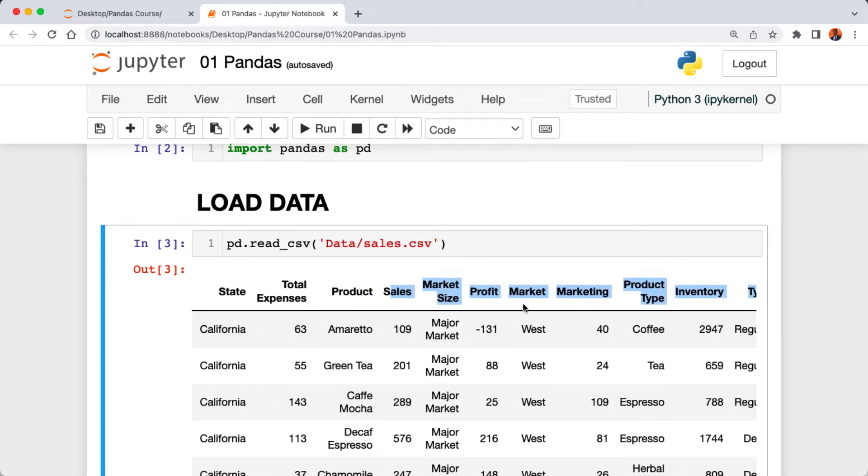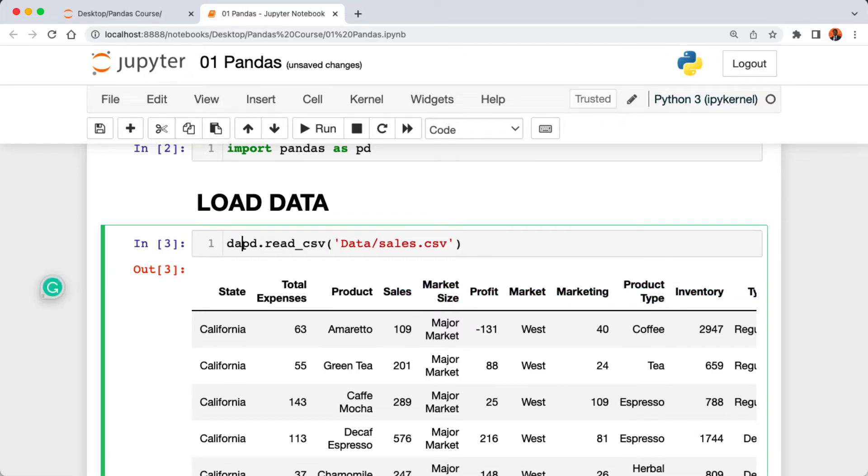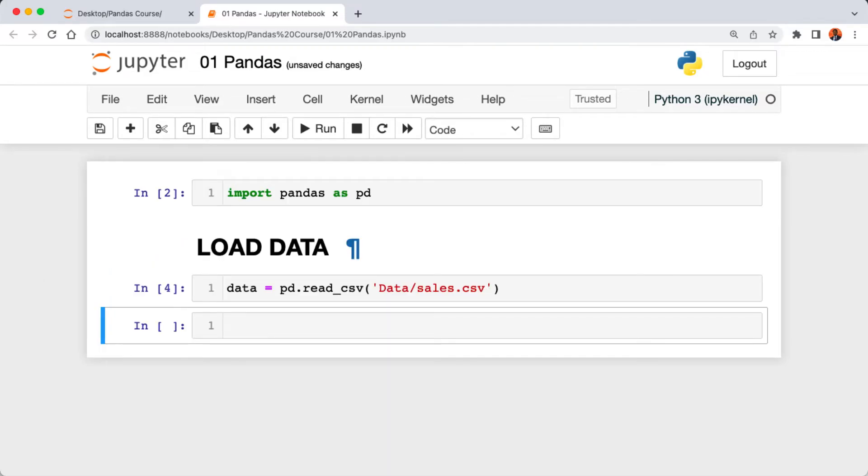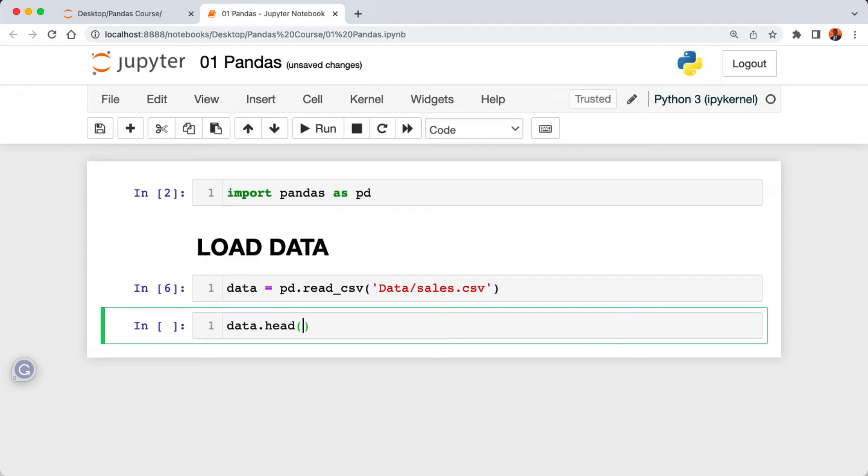These columns are the state, total expenses, product and so on. Let's store our CSV file in a separate variable. Let's call it data and then execute the cell.